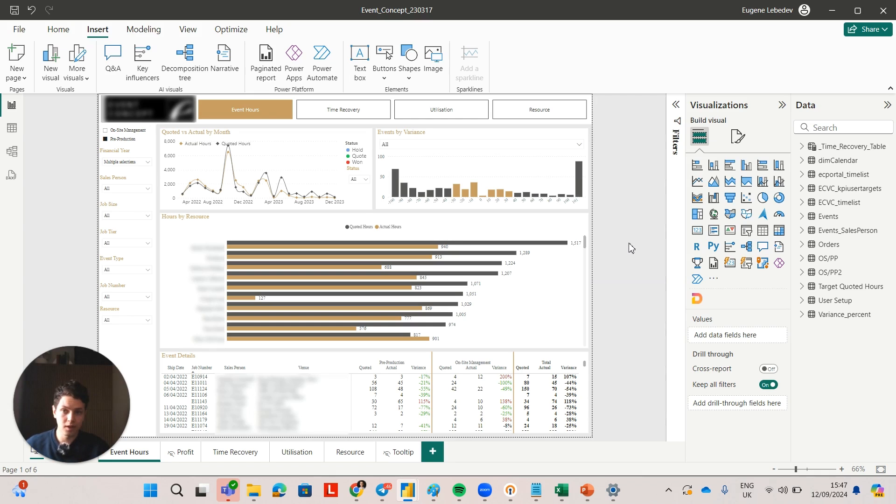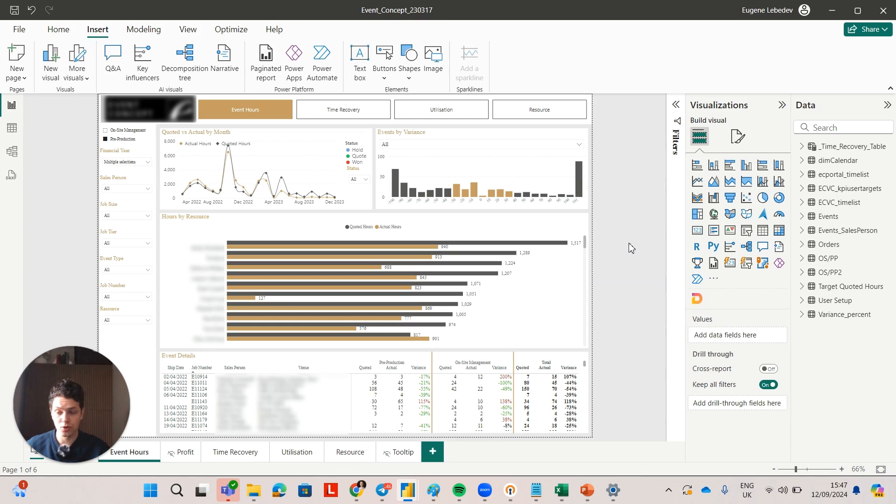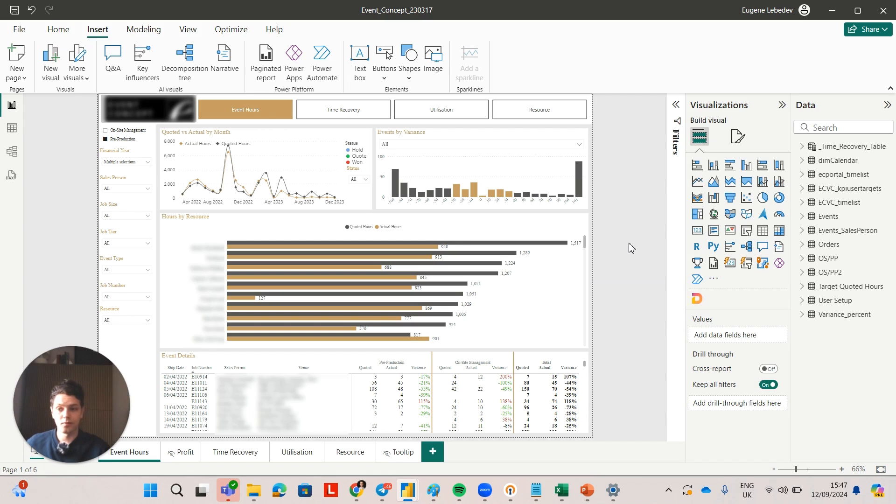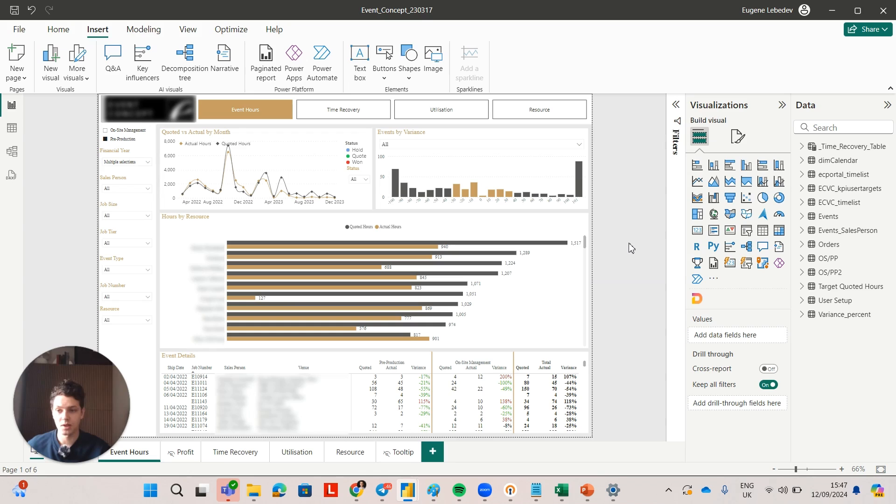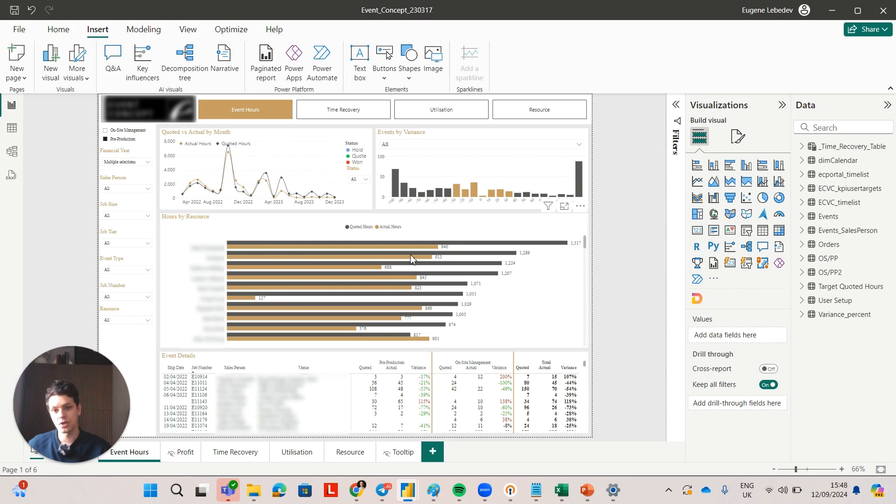One other thing they would look at is hours by resource. Of course they want to know which resources help to improve profitability and for which resources the profitability is less than expected. That's basically one of the jobs of the C-level executive, so this graph right here essentially helps to identify that.